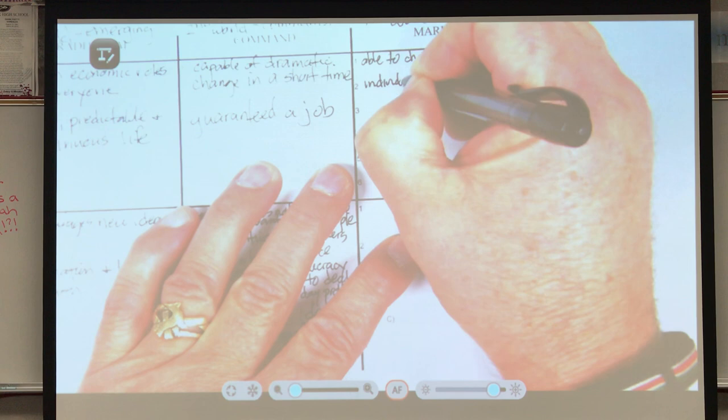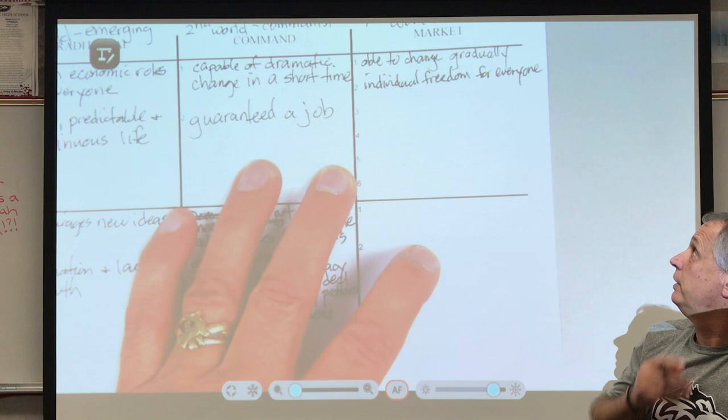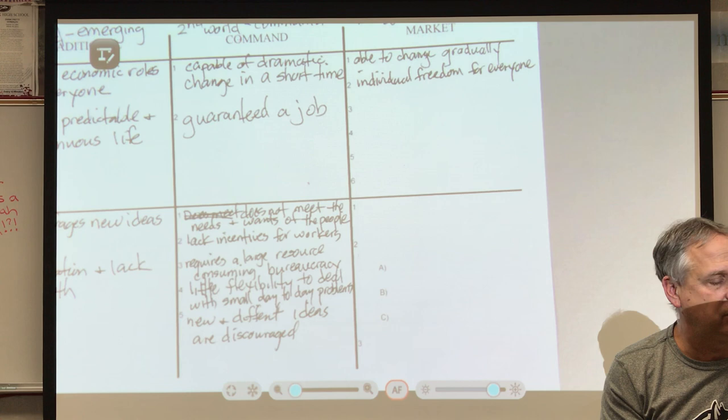The second advantage is individual freedom for everyone. You get to make your own decisions — where you want to go to school, whether you want to go to school, where you want to work, what state you want to live in, what kind of job you want. You get to make all those decisions yourself.